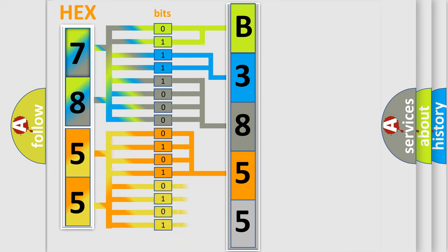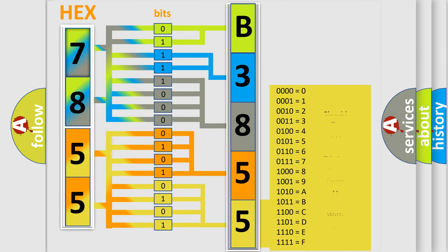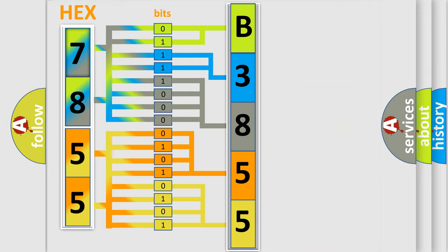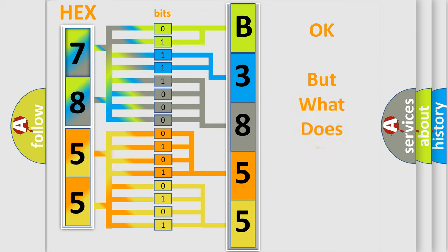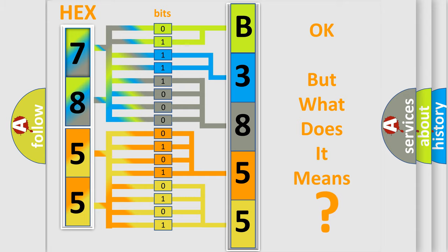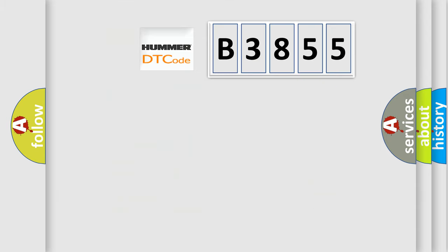A single byte conceals 256 possible combinations. We now know in what way the diagnostic tool translates the received information into a more comprehensible format. The number itself does not make sense to us if we cannot assign information about what it actually expresses.